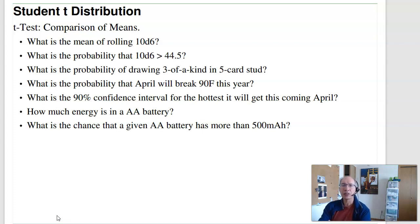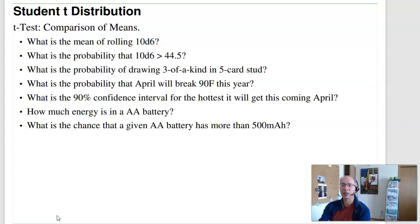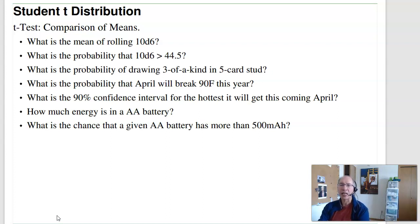A t-distribution tests the mean. We're going to look at how do you determine the mean of rolling ten 6-sided dice, and how do you determine the probability that ten 6-sided dice will be more than 44.5. Previously, we looked at five-card stud — we can do a Monte Carlo simulation to find the probability of getting three-of-a-kind. Every time I run the Monte Carlo simulation, I get a different answer. A t-test is where you get to find out how to take that into account — how do I determine the actual odds of getting three-of-a-kind based upon a Monte Carlo simulation?